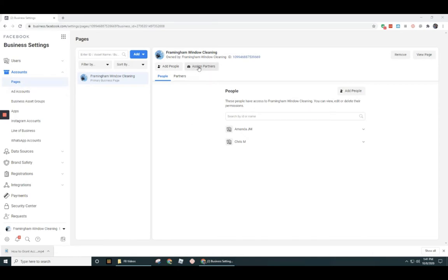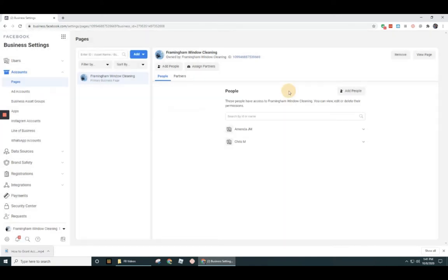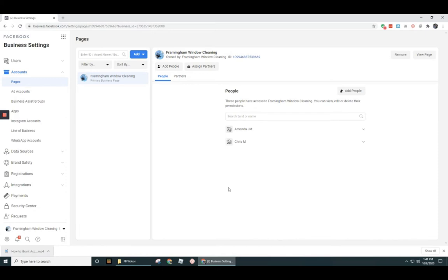So I had gone and clicked on assign partners, and then there were two options on the page. There was get link to share or business ID. I used this option here, get link to share. And then I followed up on the other computer that I'm using to show you from their perspective, the marketing agency, how that would be accessed and added on their side so they could begin working.